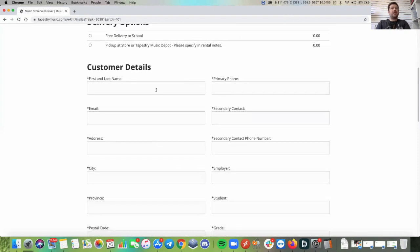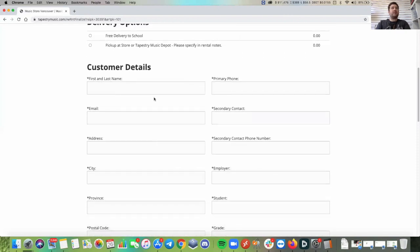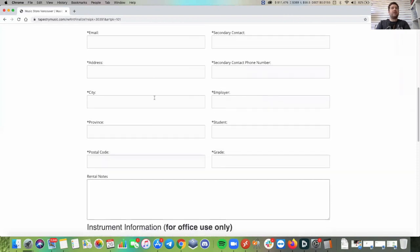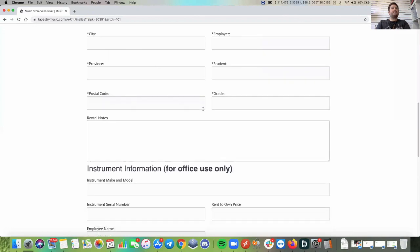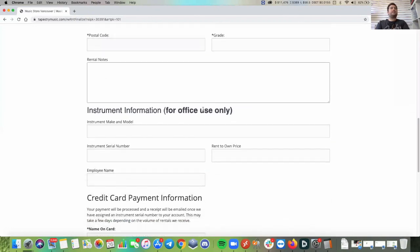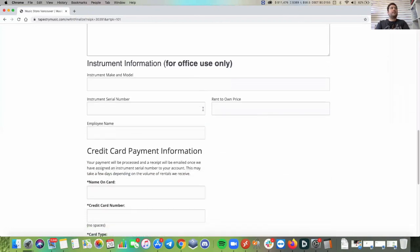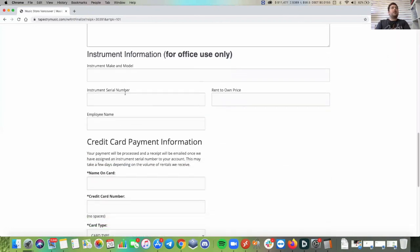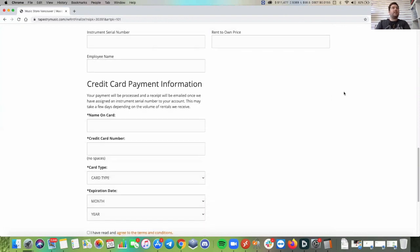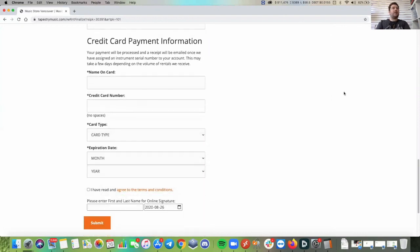After that, you write all of your information in here. You can disregard the instrument information. That's something that we'll do in store only and followed by your credit card number.